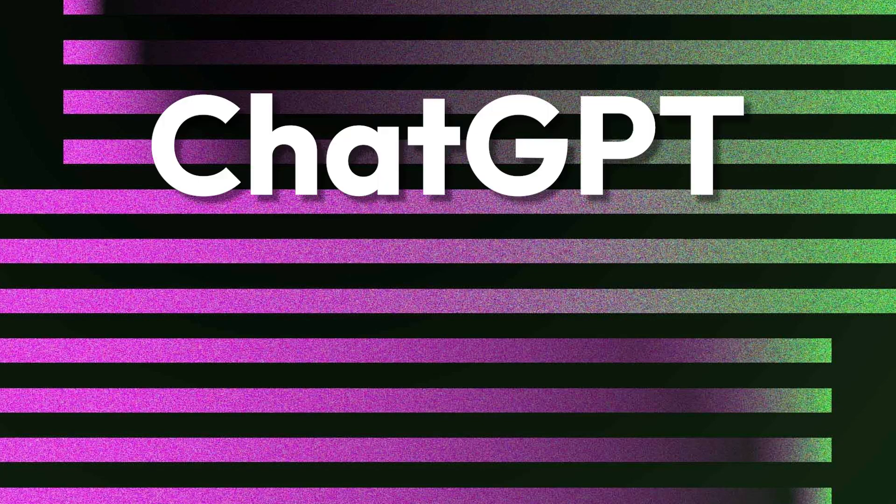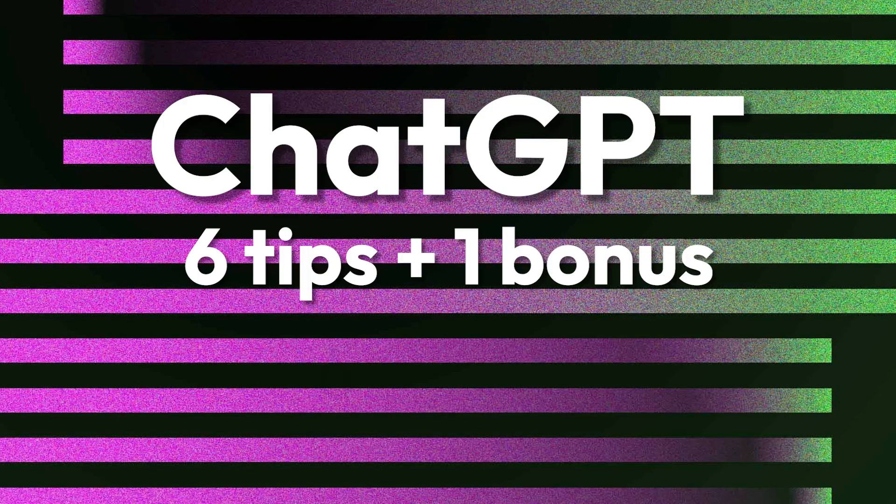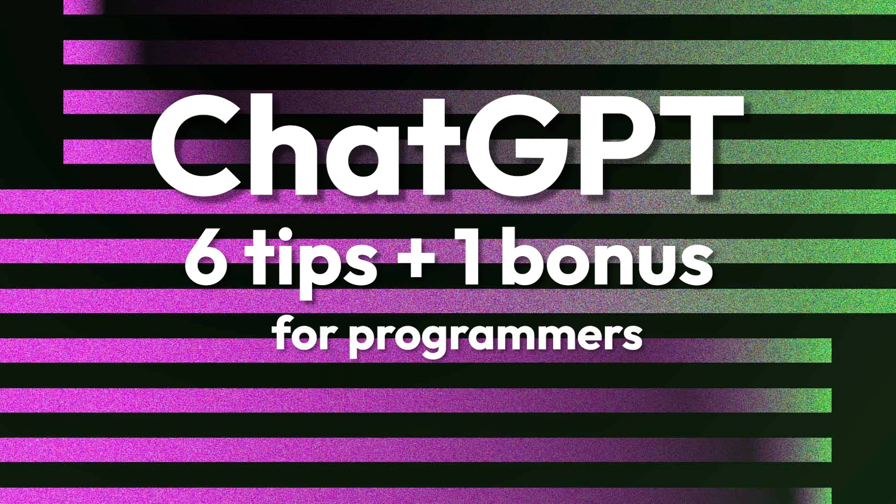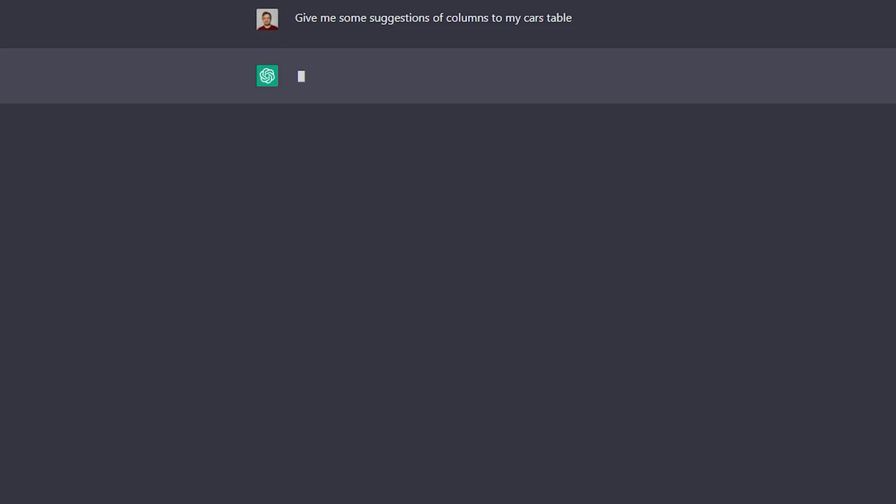Hello and welcome to this video where I will show you 6 tips on how you can use ChatGPT as a programmer. So let's jump right into it.